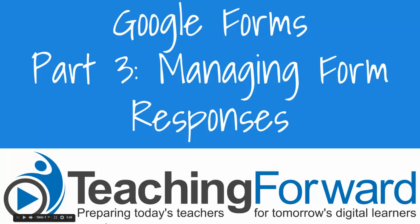This is Jen Judkins with Teaching Forward. This is part three in our series on Google Forms. This tutorial focuses on the management of form responses.